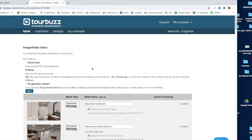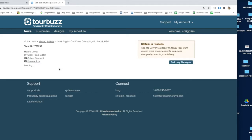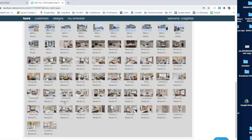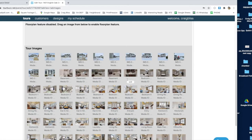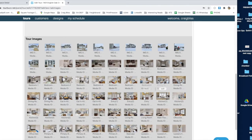Now it's done uploading and processing. This is why I always name files before I upload them — when you have 50 to 75 or more pictures, trying to organize them is very difficult. It says 50 images are being processed and will be added to my tour in the background. Let's click back to the tour and see what we've got. This is again why I put labels — like 'basement' — so I know where everything is without digging through everything.